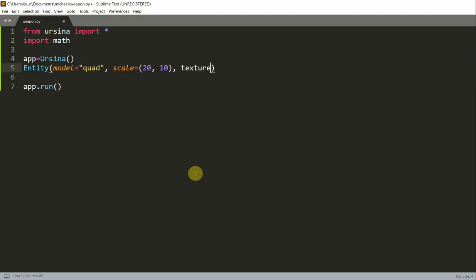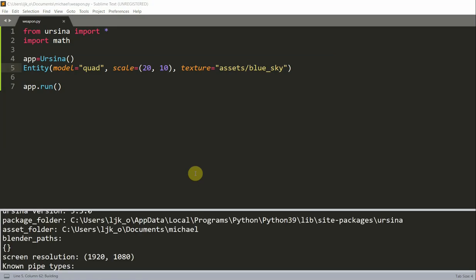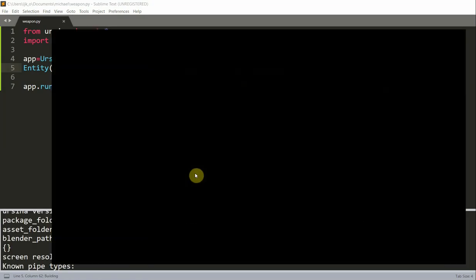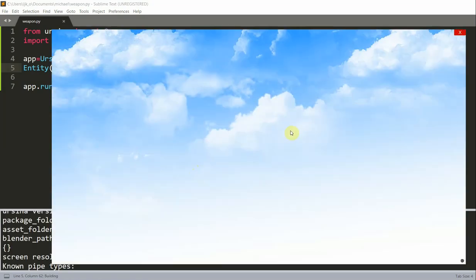And set the texture equal to assets, blue sky. And this is an image that I have on my computer. So it's a blue sky image. If I save and run this, we could see the blue sky image in the background.